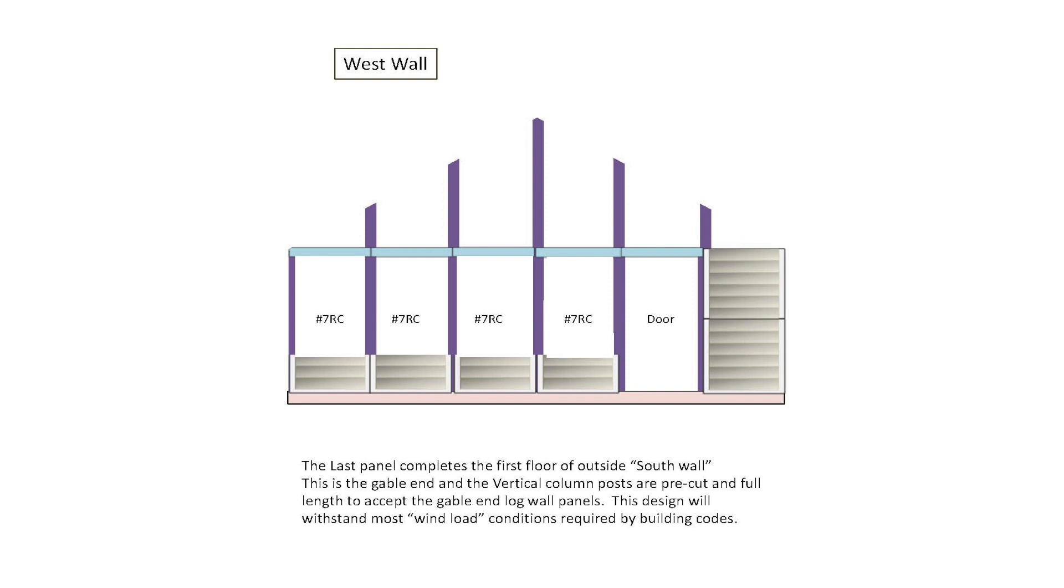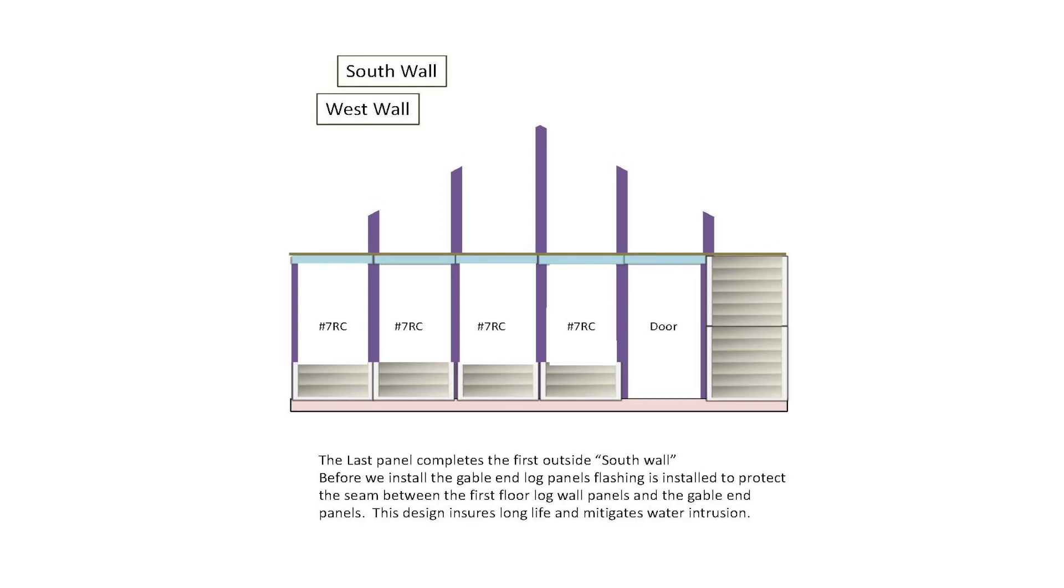This design will withstand most wind load conditions required by building codes. Before we install the gable end log panels, flashing is installed to protect the seam between the first floor log wall panels and the gable end panels. This design ensures long life and mitigates water intrusion.